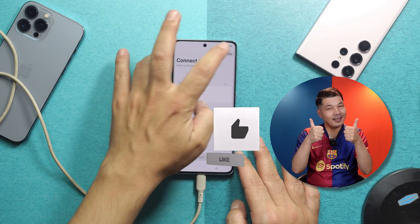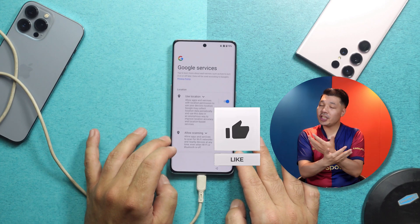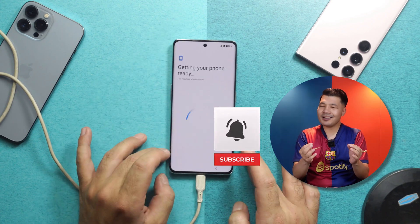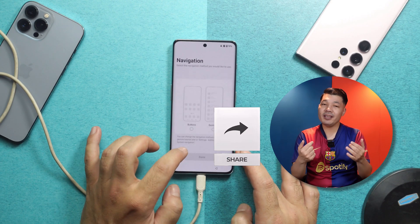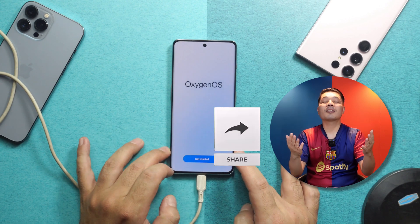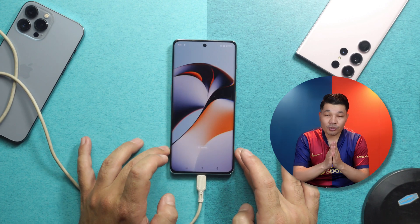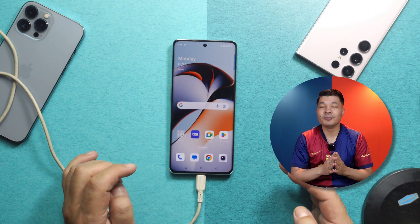While this process is taking place, would you please like this video and share it with your friends? For you, a like and share is just a matter of clicks, but for me it means a lot. So thank you so much if you do.